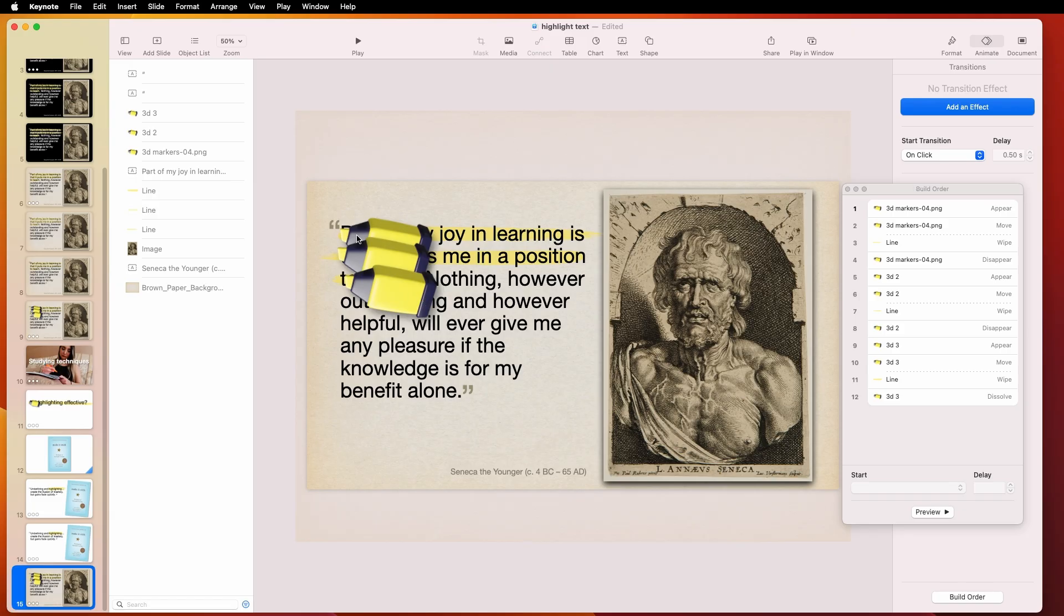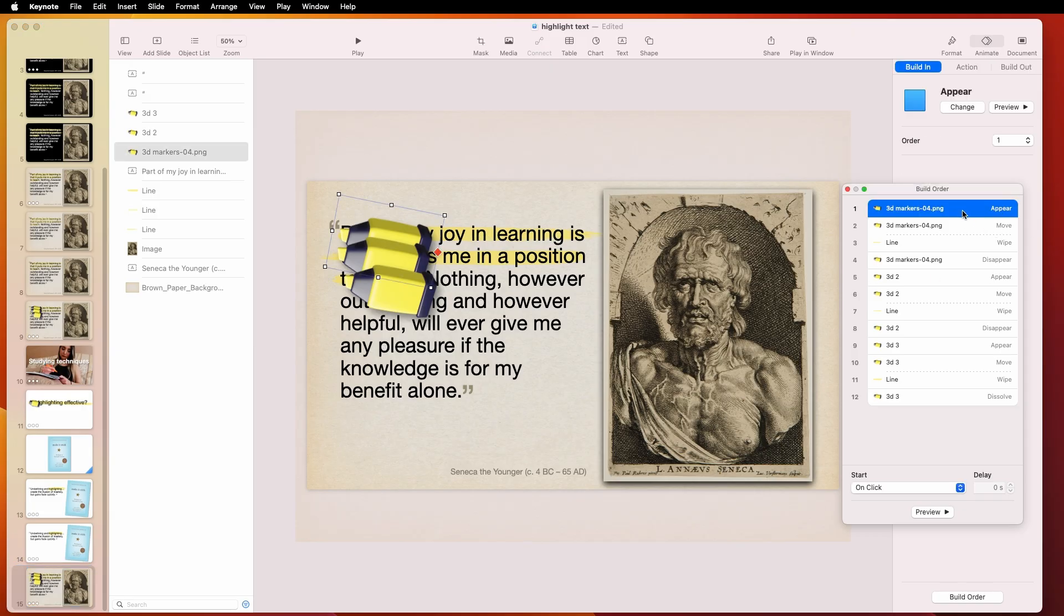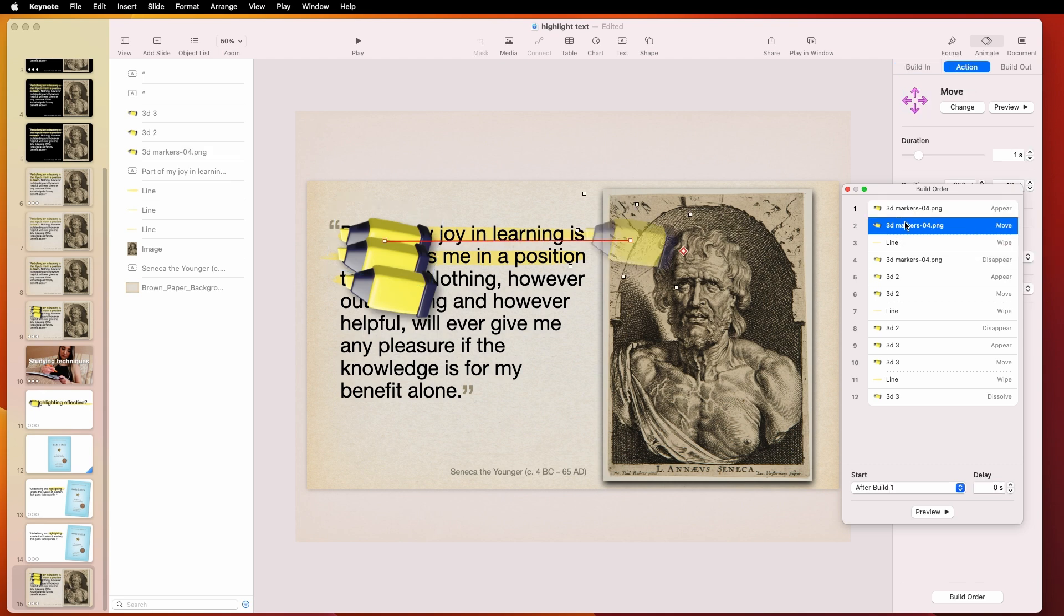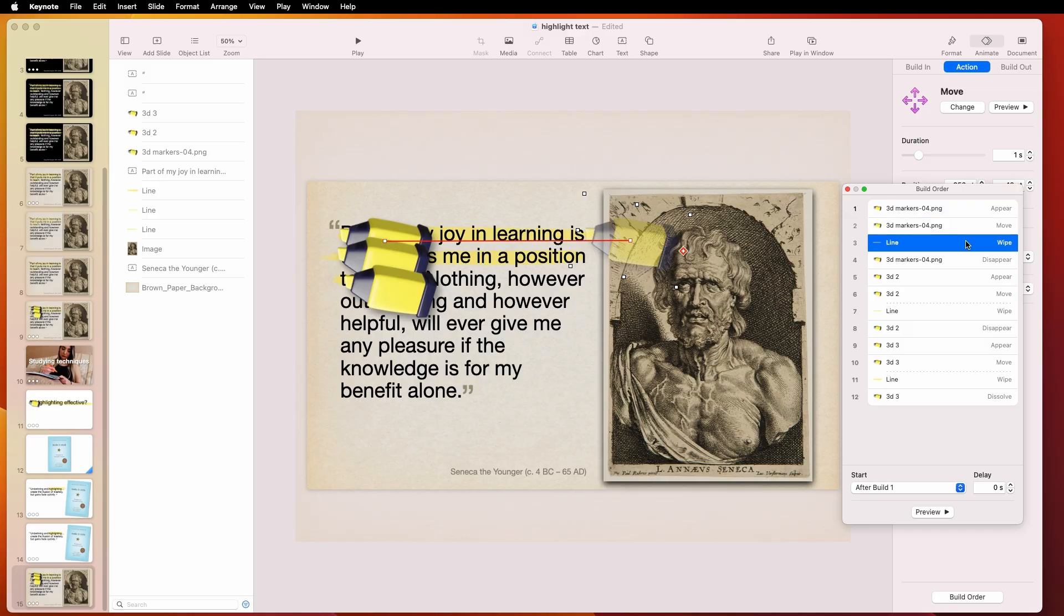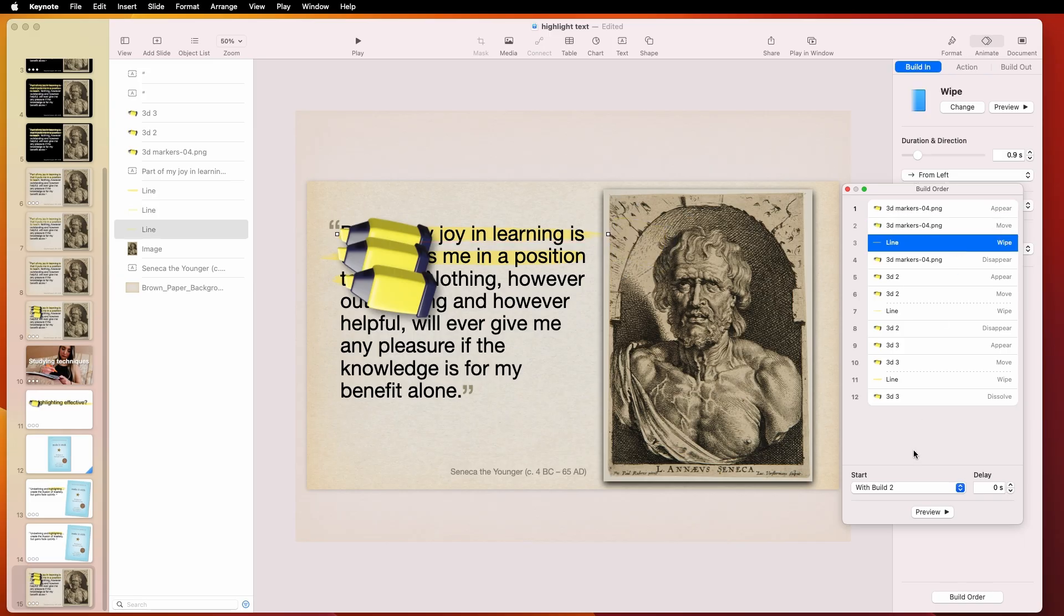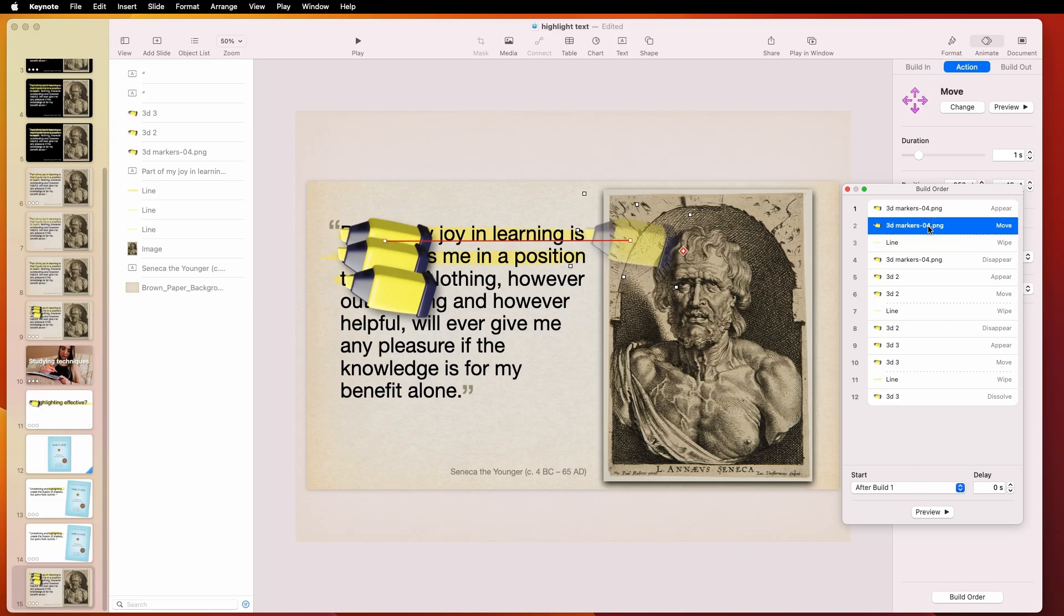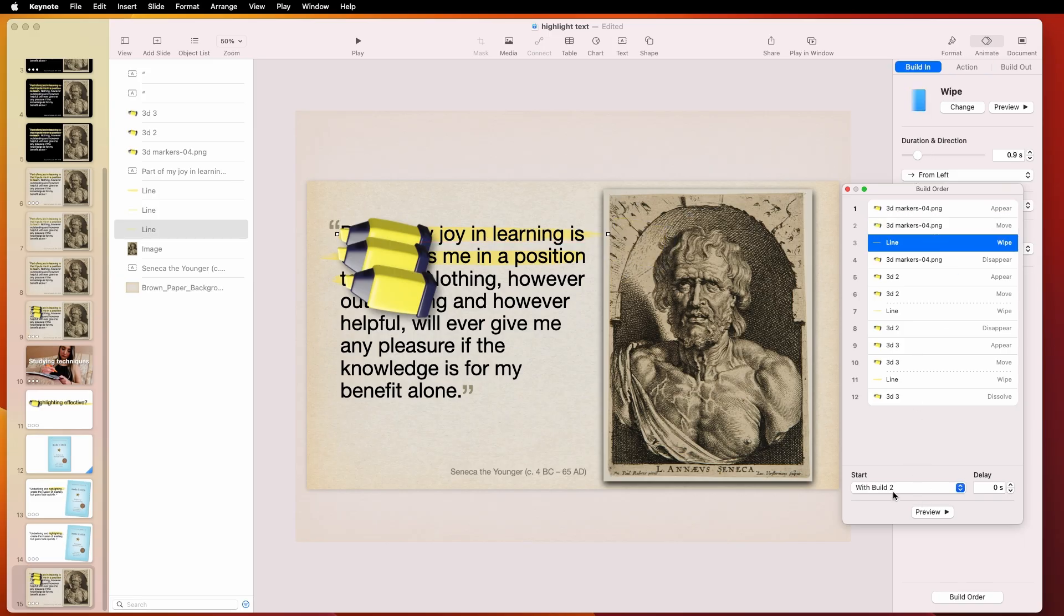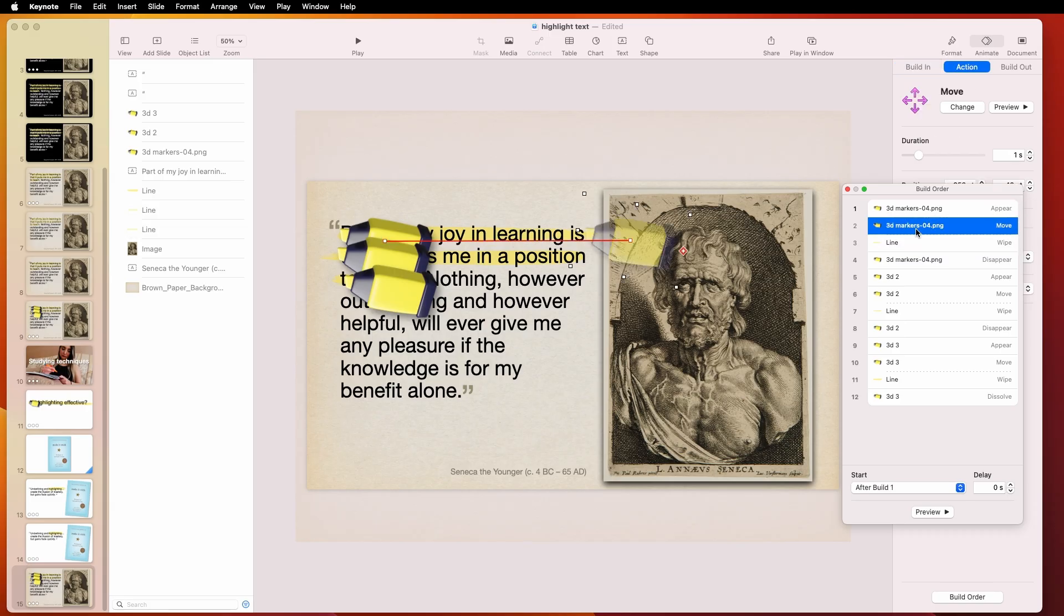I just have a pen coming in. And then I want the pen to wipe at the same time that the line is wiping. So at first, just look at it here. First, it appears in. The pen comes in. And then the name of it is 3D Markers. And then the pen is going to move at the same time the line wipes. So the thing to do is to make sure that when this is moving, that this wipe is at the same time. So this says after build one. And this will be with build two. All that means. I wish it said with previous build. But that's what this is. These are going to go at the same time.